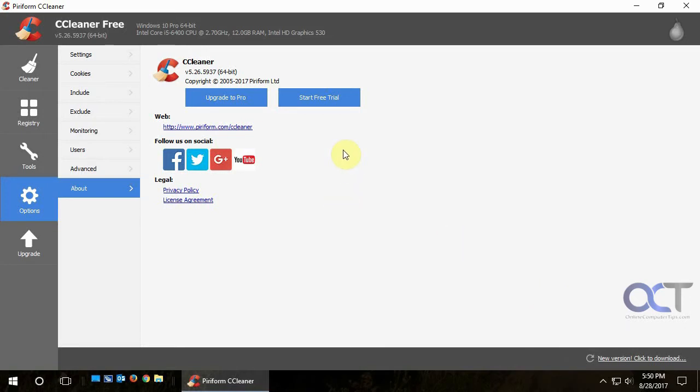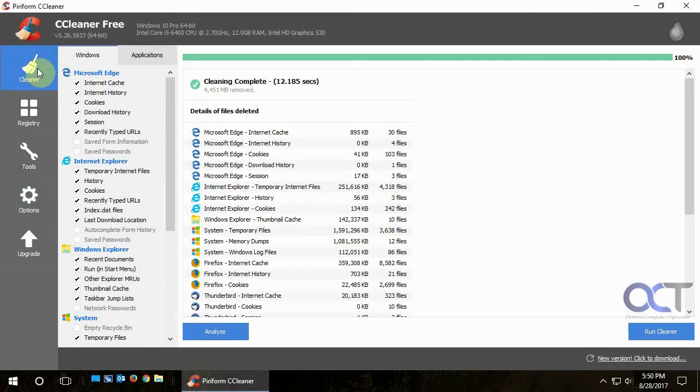So that's about it for CCleaner. So you can see it's a pretty powerful program, especially for something that's free. And we've been using it for years and never had a problem with it. And it does the job. So check it out. All right. Thanks for watching.